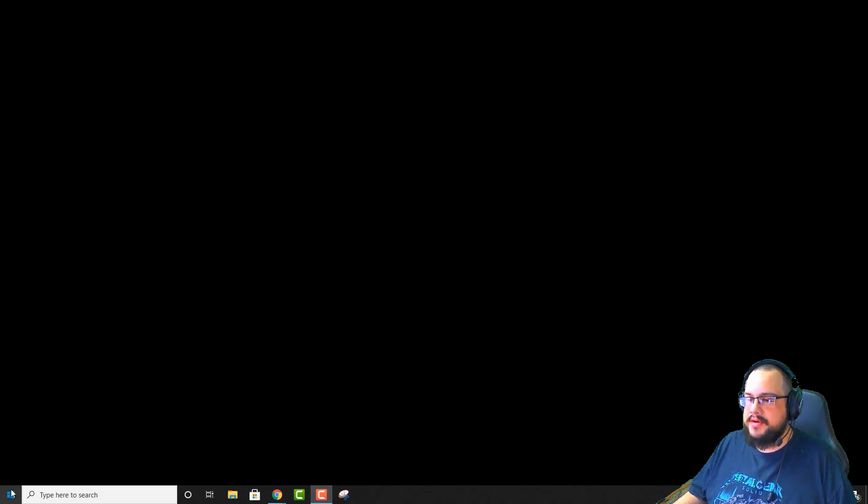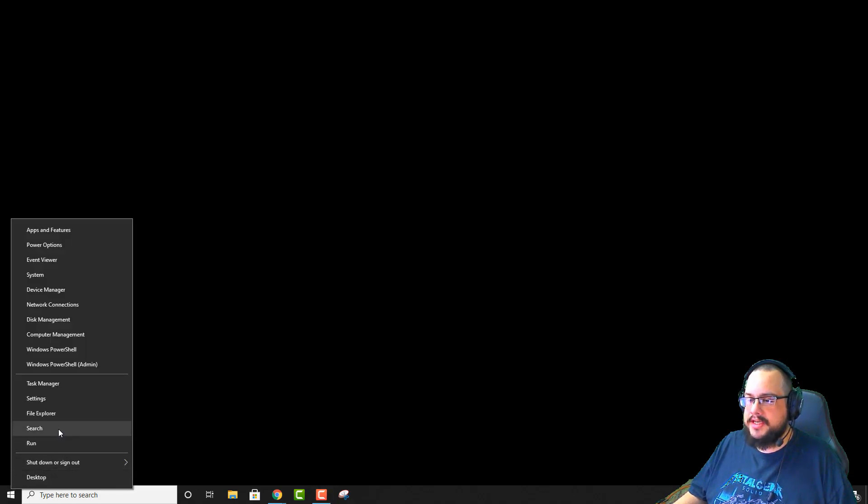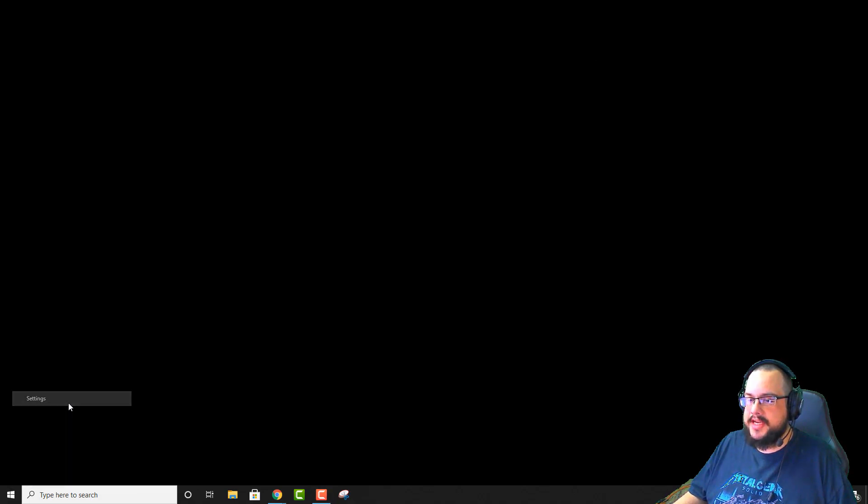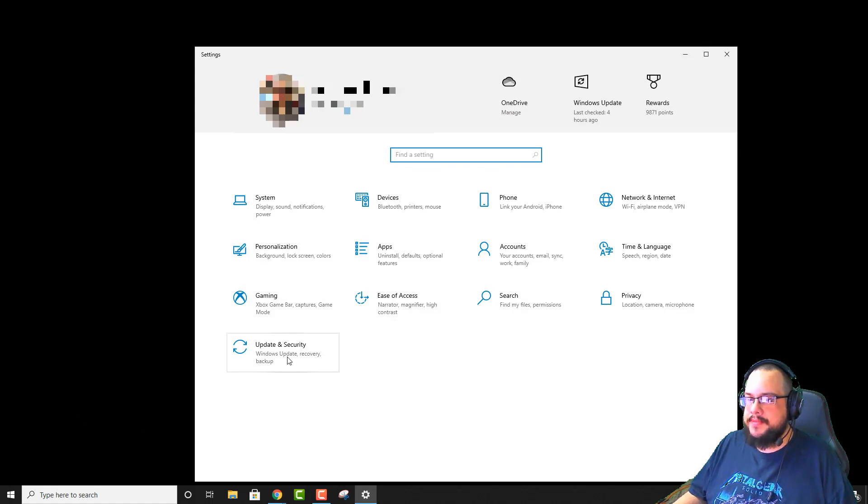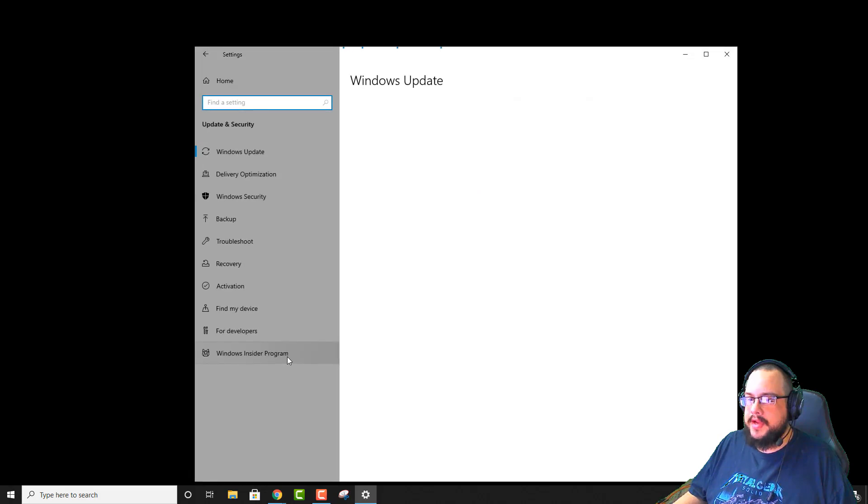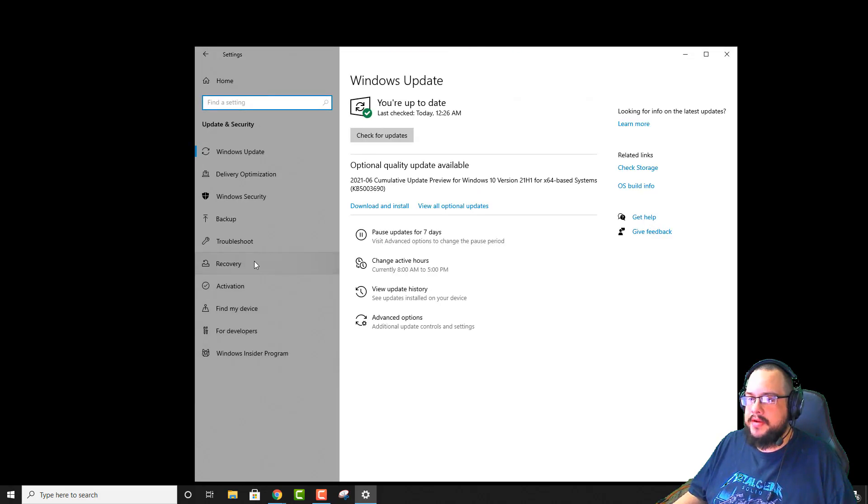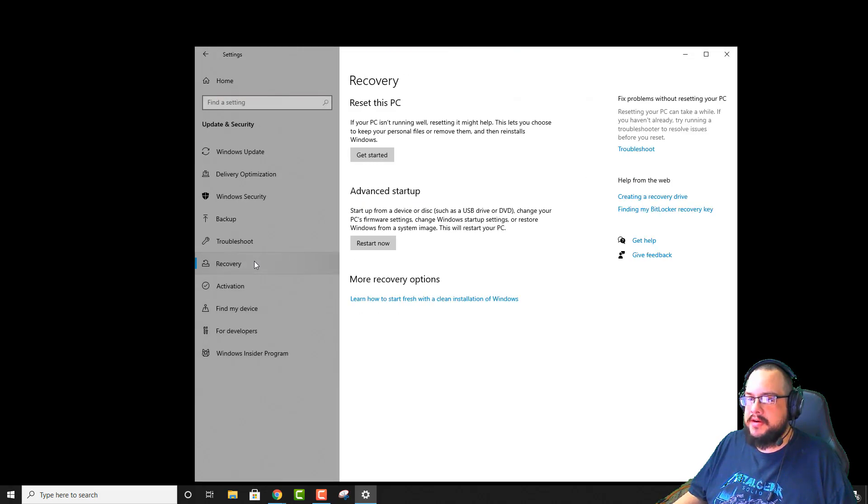So in order to get into our BIOS, we're actually going to go up to our settings. And then in our settings, we're going to go to update and security. And then recovery. We're going to choose advanced startup and click on restart now.